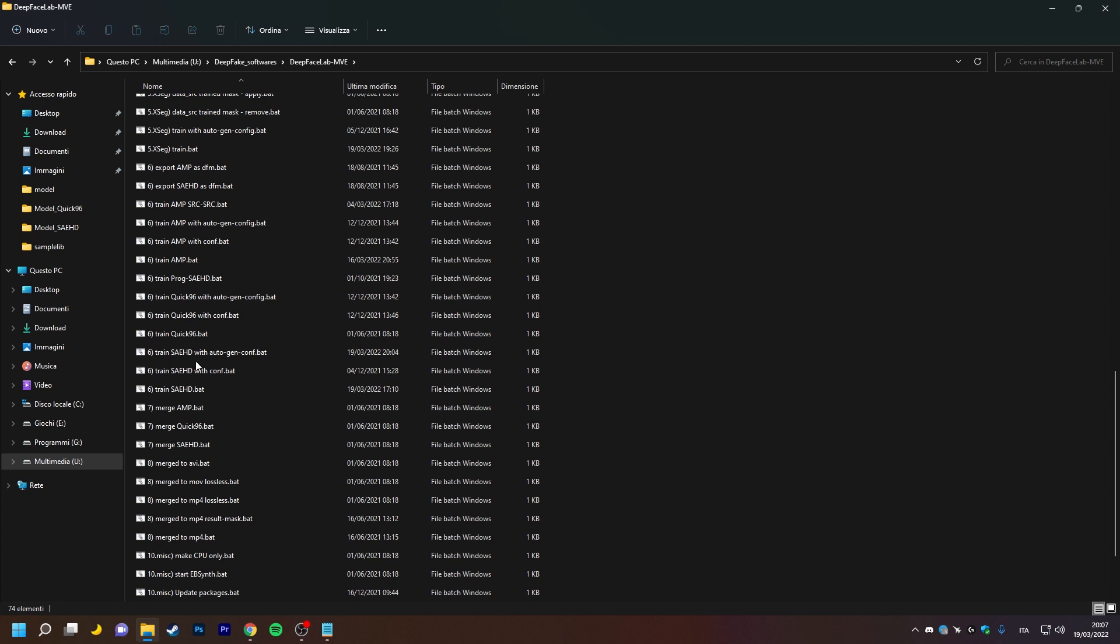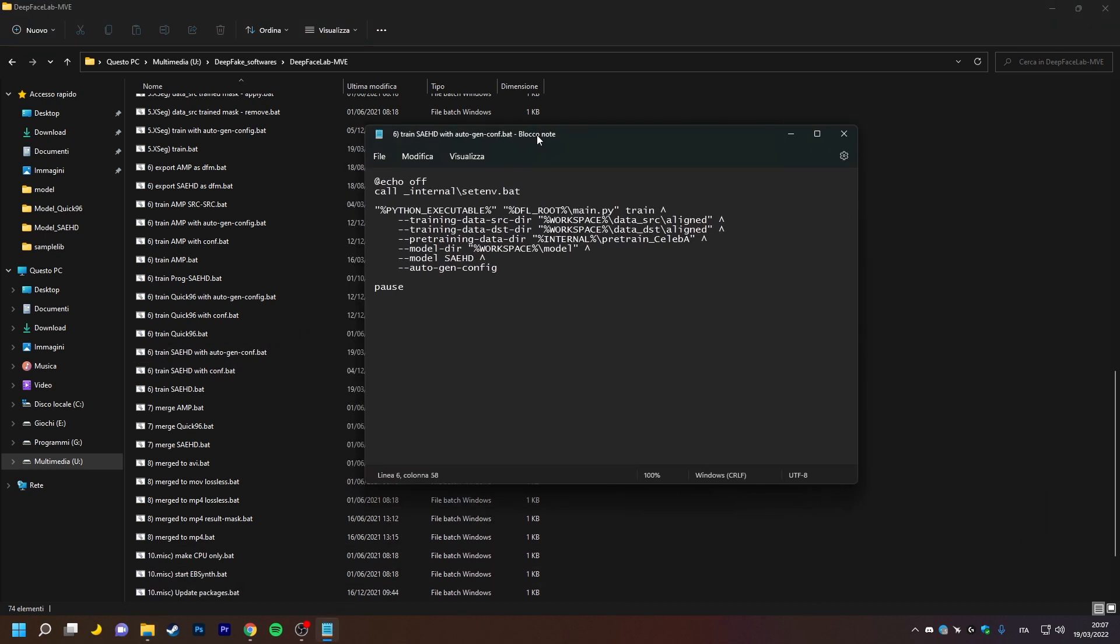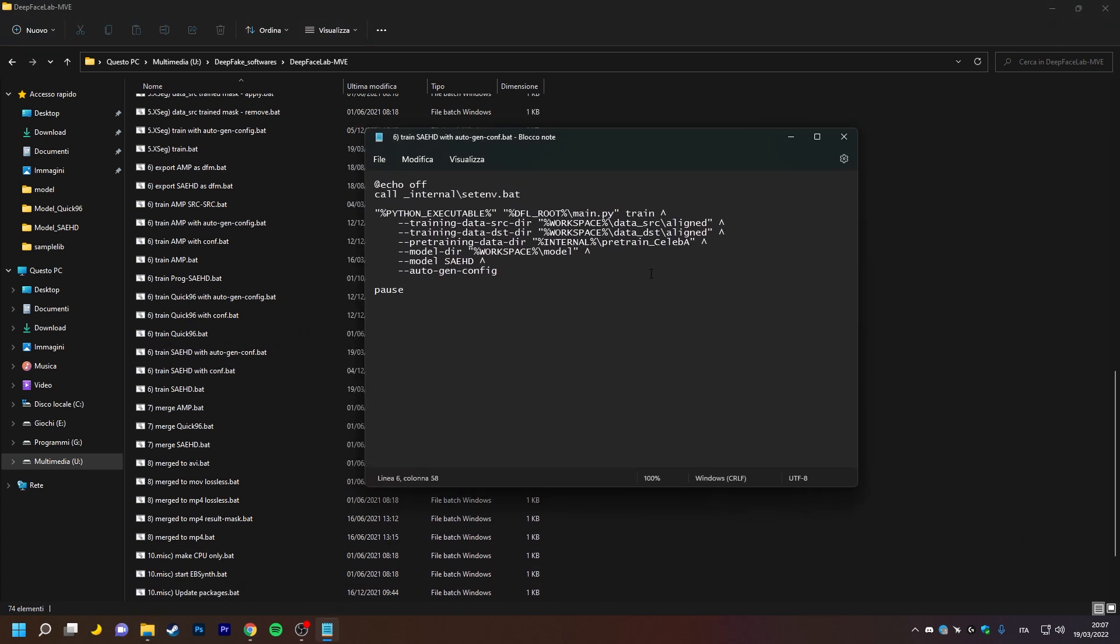Now let's go edit any of the batch files to open the trainer, and as you can see, the first two arguments are the paths where DFL should go to read the datasets, whether they are bulk images or packed datasets.